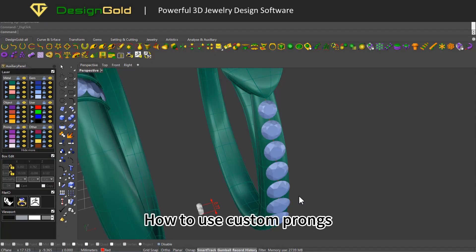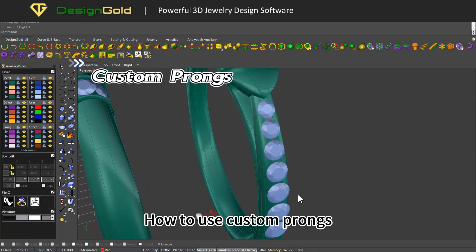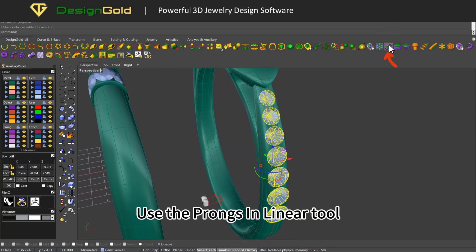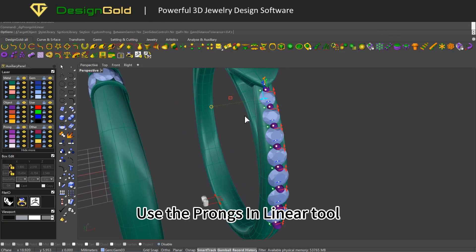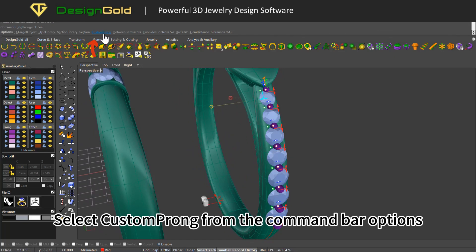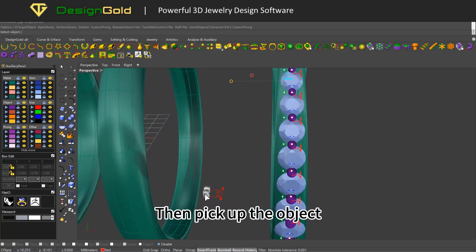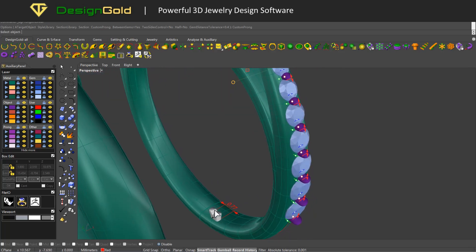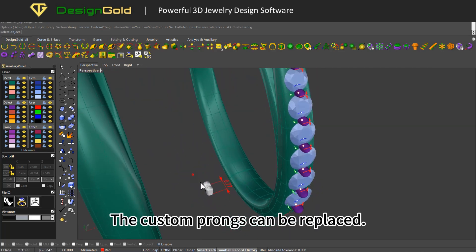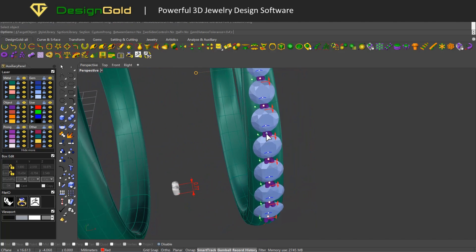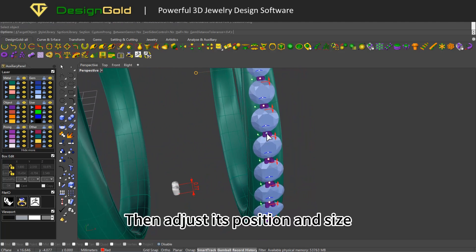Now, how to use custom prongs: selecting stones, use the prongs in linear tool. Select custom prong from the command bar options, then pick up the object. The custom prongs can be replaced — then adjust its position and size.